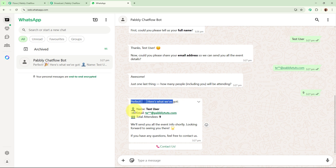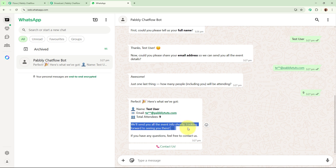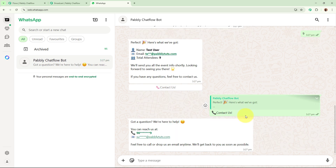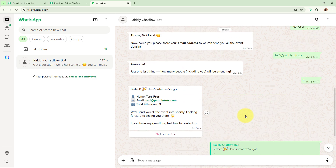Automatically it says 'Perfect, here's what we got' — name is test user, email, and total number of attendees. 'We will send you the event info shortly. Looking forward to seeing you there.' You can see this bot is automatically replying to all my messages. This is how this bot is going to work in real time.